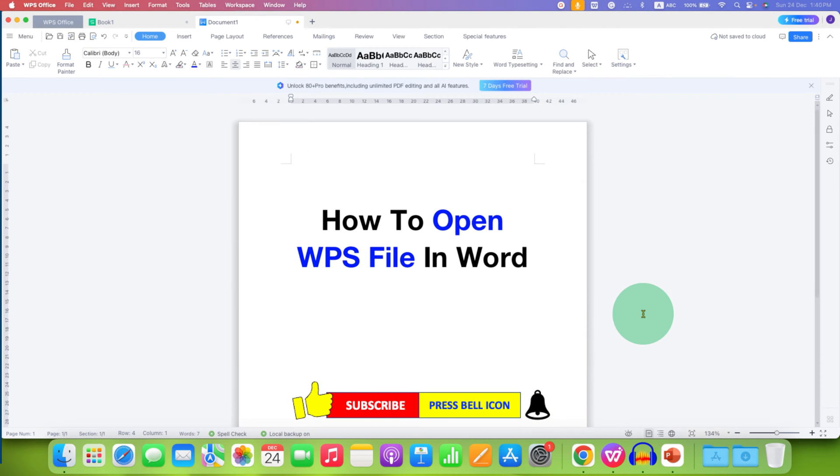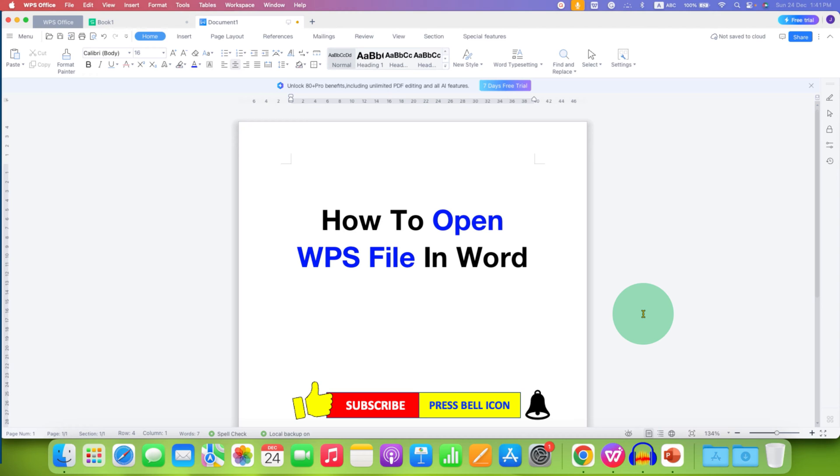open a WPS file in Word. Click on that like button, comment below, and let me know if this video solved your problem. Don't forget to check out these useful videos related to WPS Office if you want to learn it quickly. See you again in the next one.